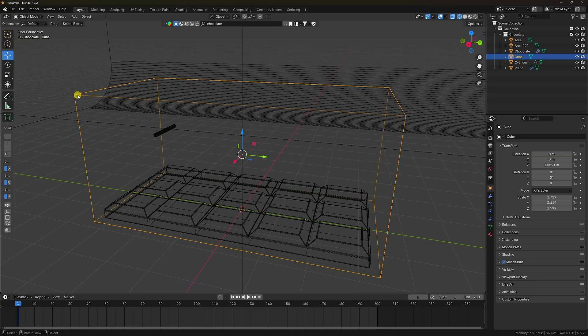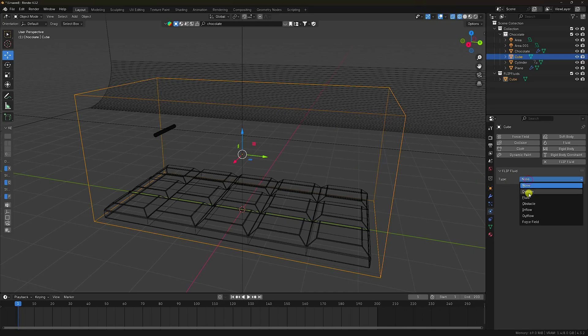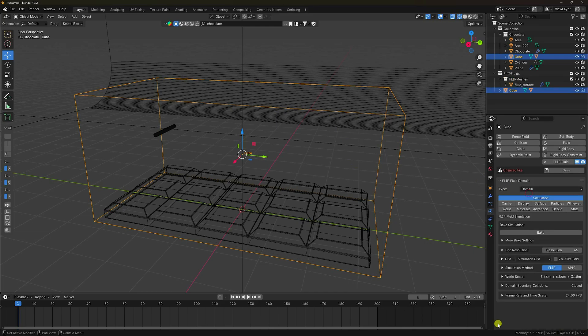Select the cube — that's my domain. Click on the Flip Fluid add-on and set the type to Domain. Check Domain.